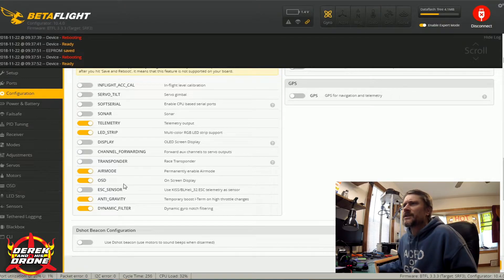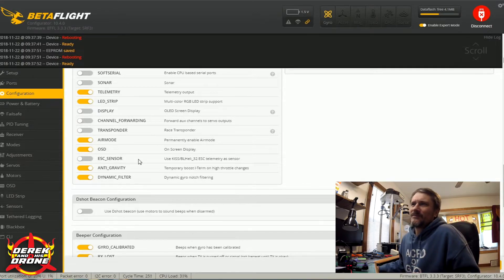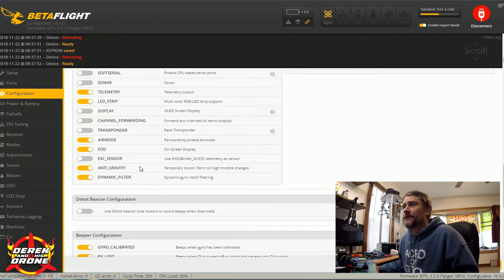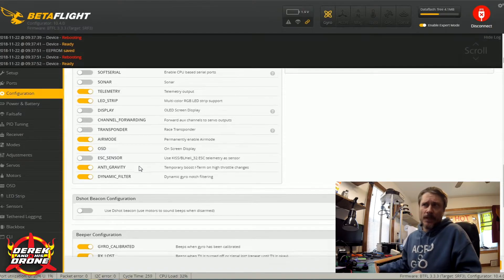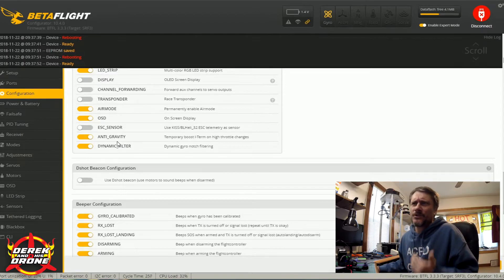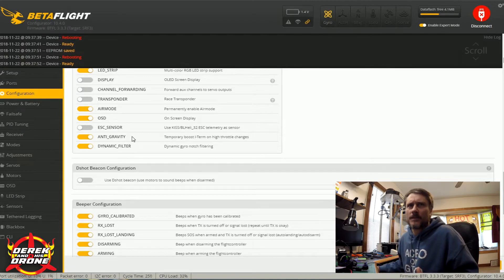ESC sensors: this is going to be if you're running 32-bit ESCs and working with ESC telemetry — maybe you're using this, maybe you aren't, but if you have 32-bit ESCs, turn this on. Anti-gravity and dynamic filter: these are two options you should be using. I'm going to get into explaining these more when we get into the PID tab — it'll make more sense there. But yeah, anti-gravity and dynamic filter: turn those on, you won't regret it.